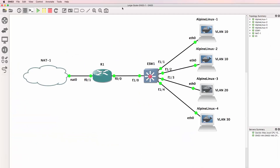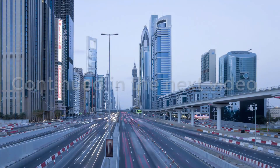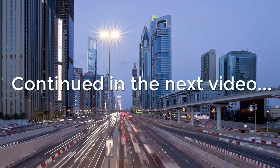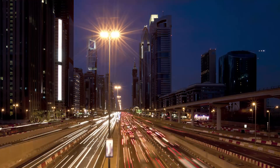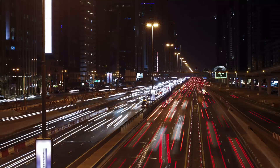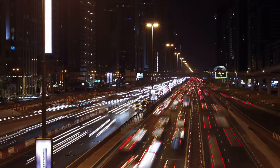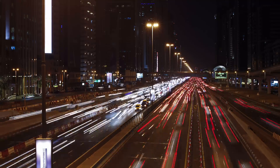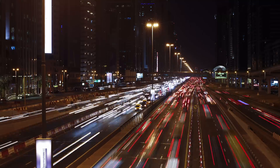So to this point we've been able to configure a basic SMB network. We've configured VLANs, an 802.1Q trunk between the router and the switch, inter-VLAN routing, NAT or port address translation, DHCP, and we've tested connectivity to the internet. I hope you enjoyed this video - please like it and subscribe to my YouTube channel. I want to wish you all the very best.